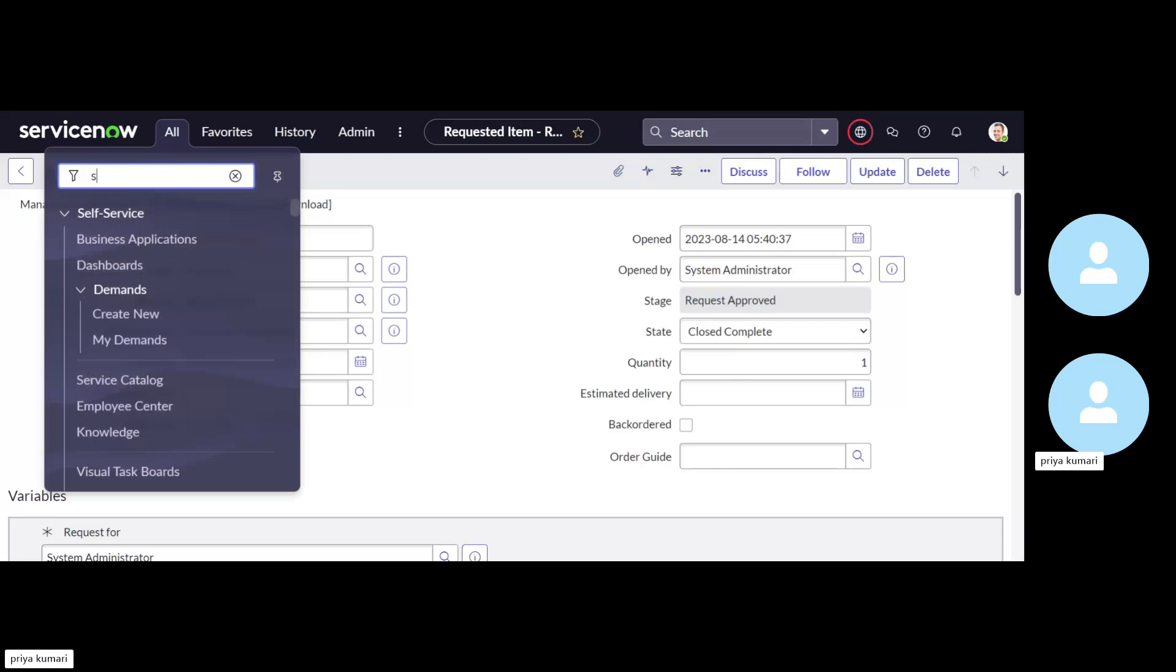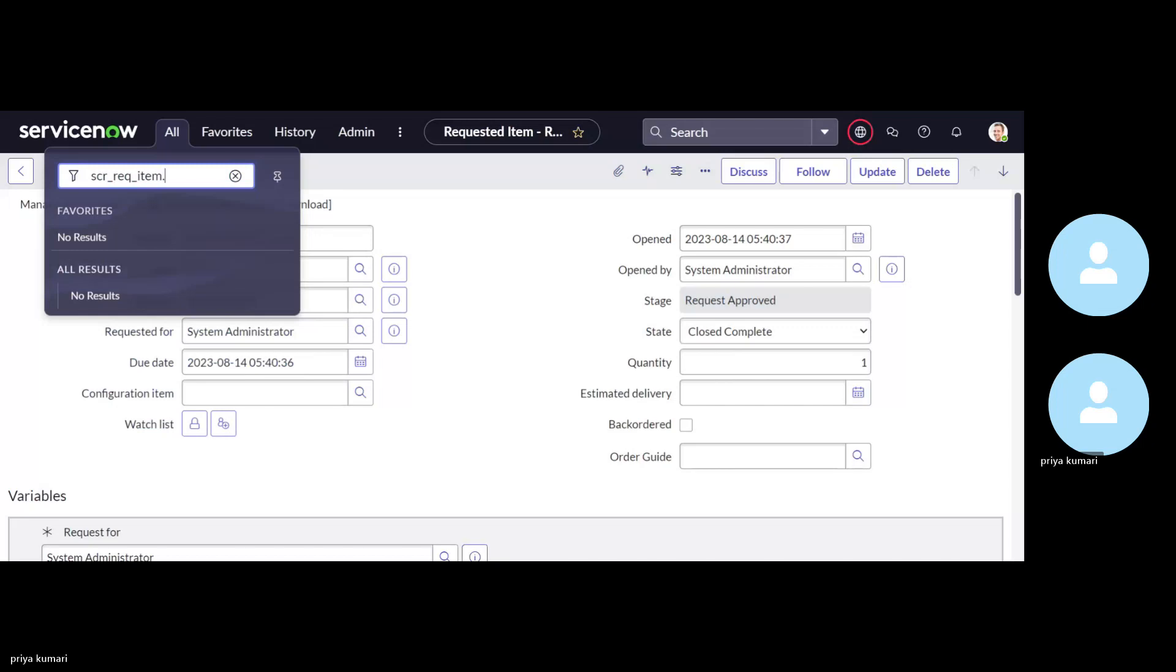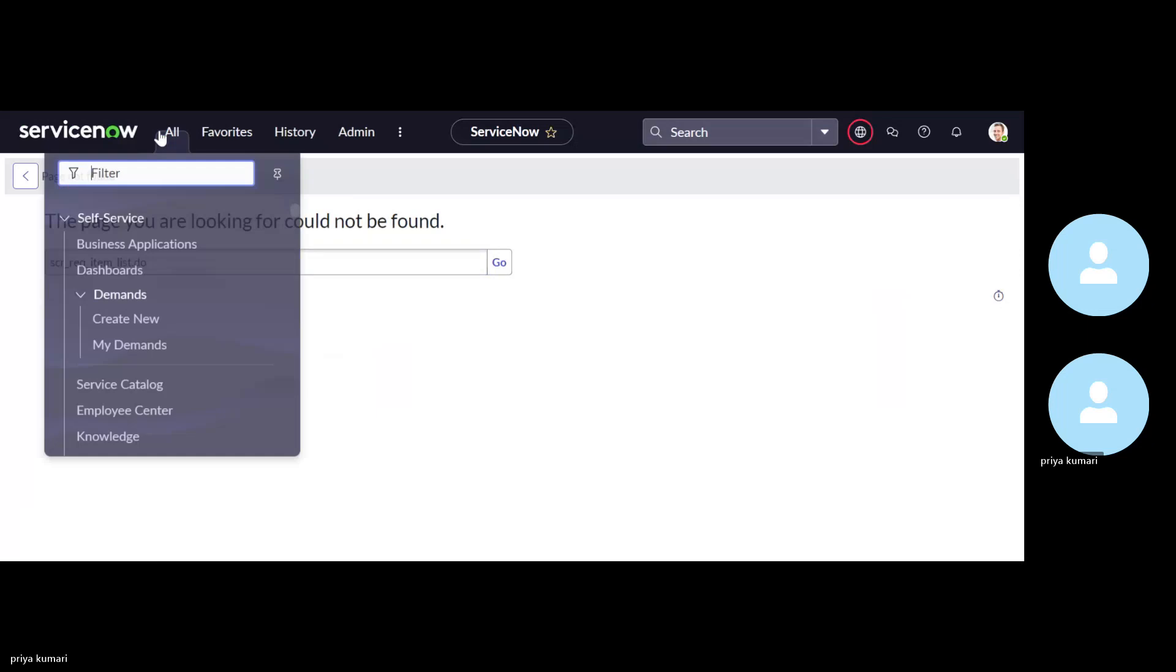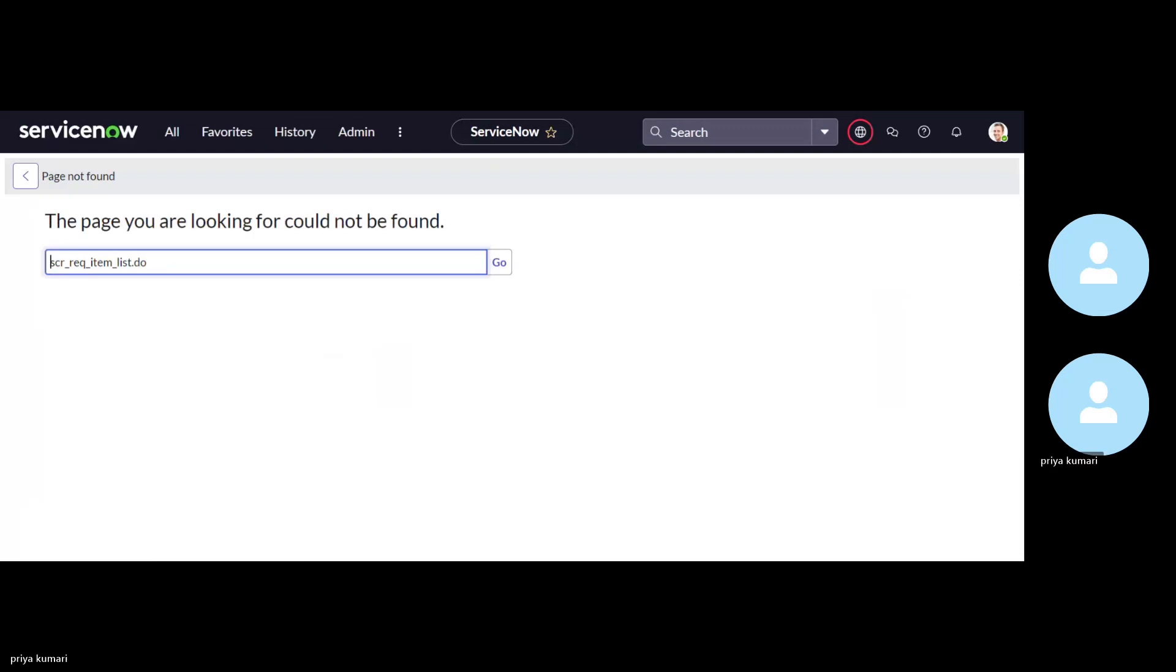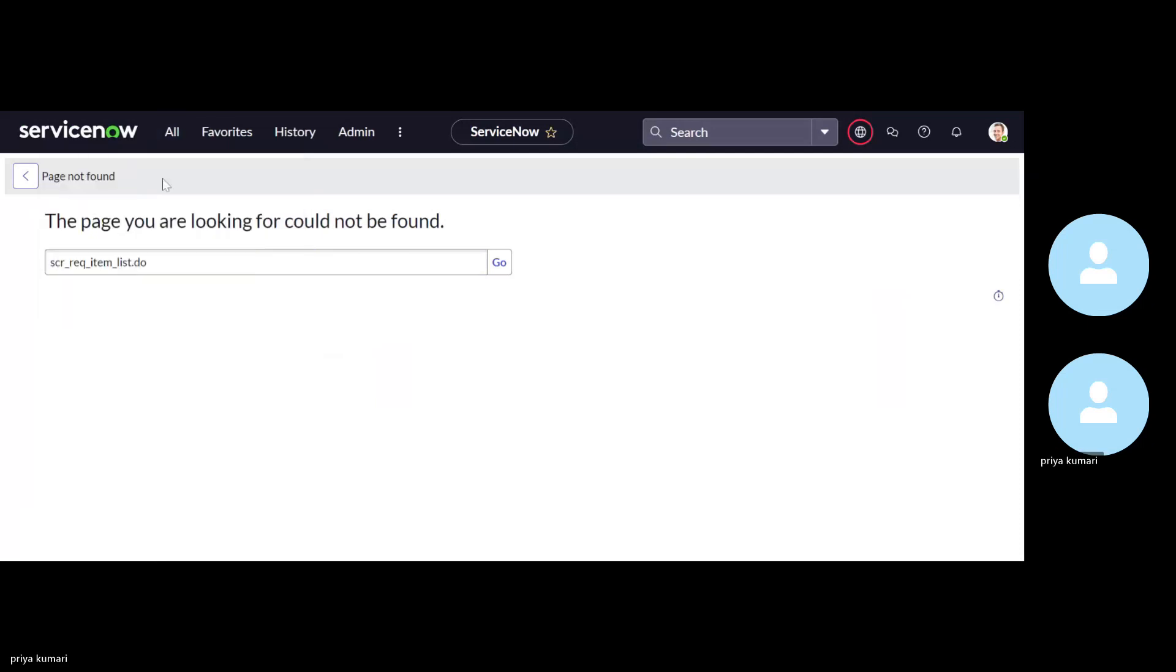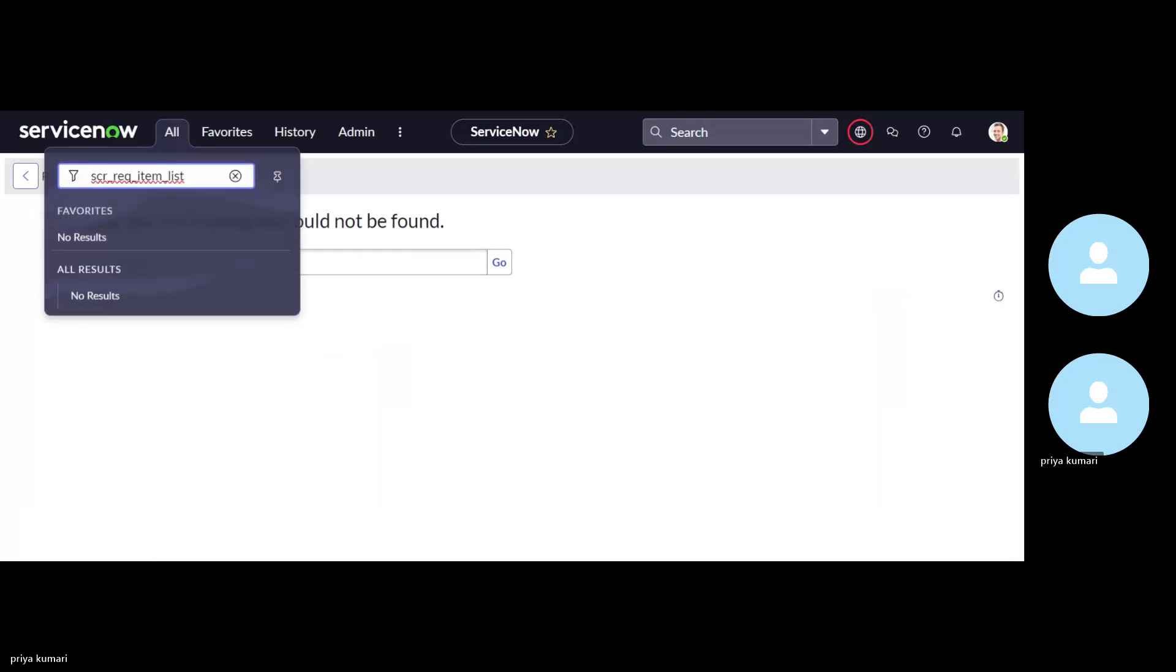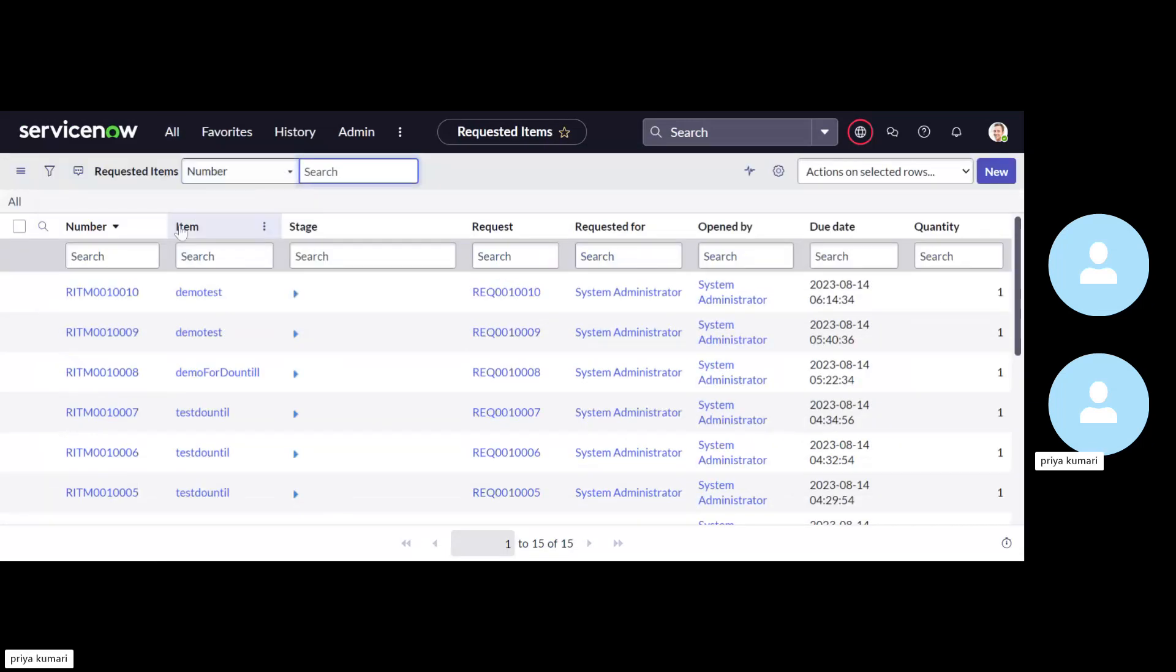So first of all, let me open the table. Sorry, my bad. I have used SCI. It is just SCI and then dot K.